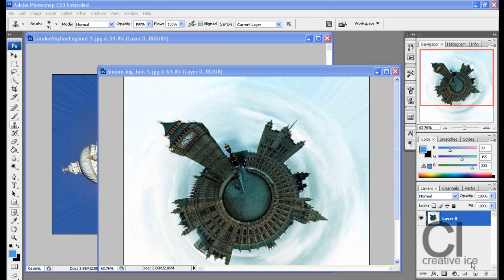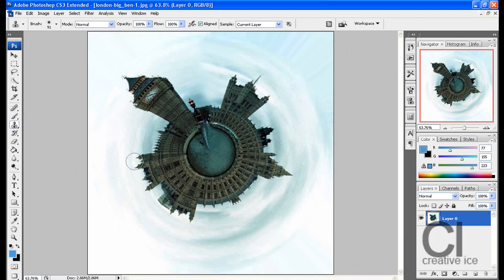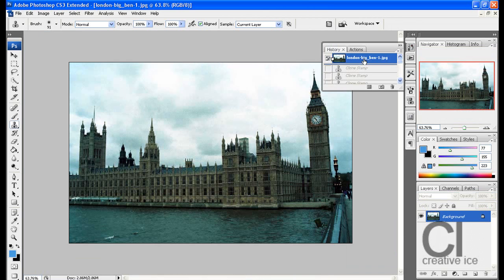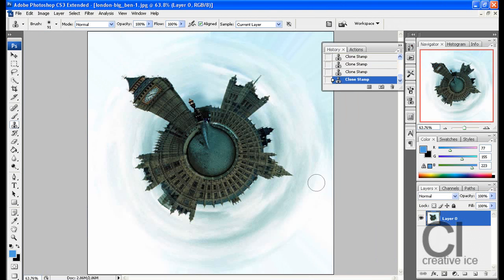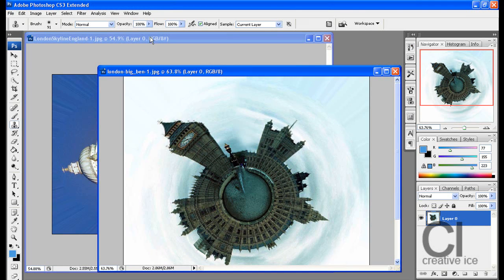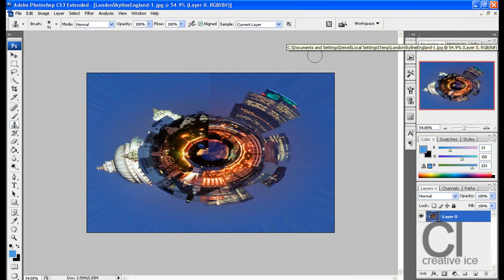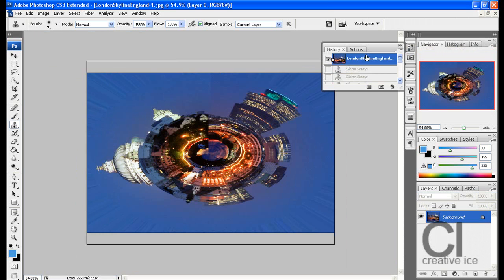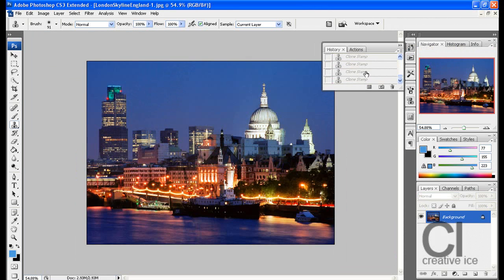What's up YouTube, Creative Ice Media Group here. Today I'm going to show you a tutorial on how to make your own little planet. You might ask, what is a little planet? Well, basically it's when you turn an image like this into your own little planet. Another example is this one, again London.